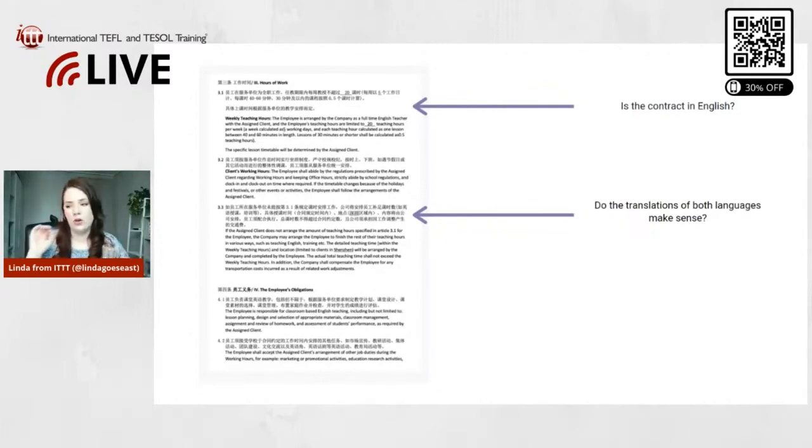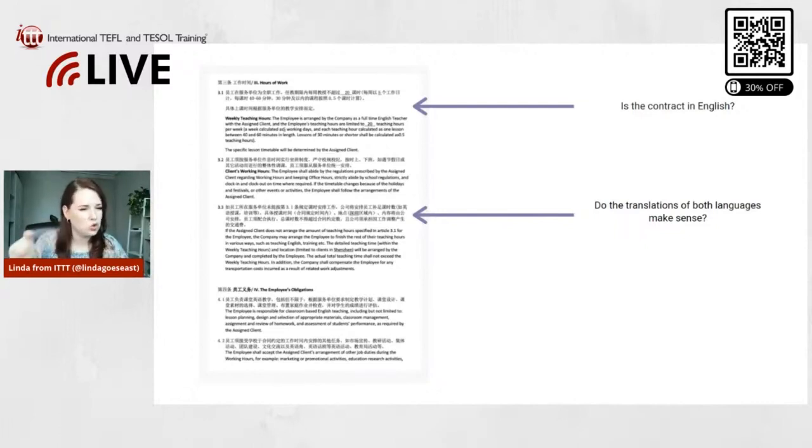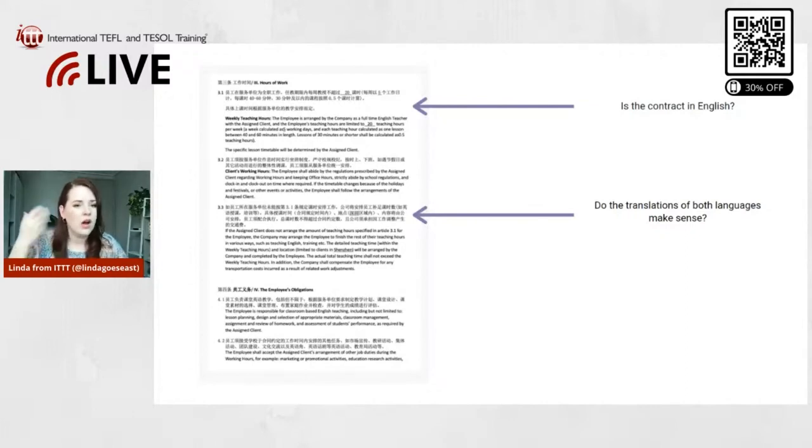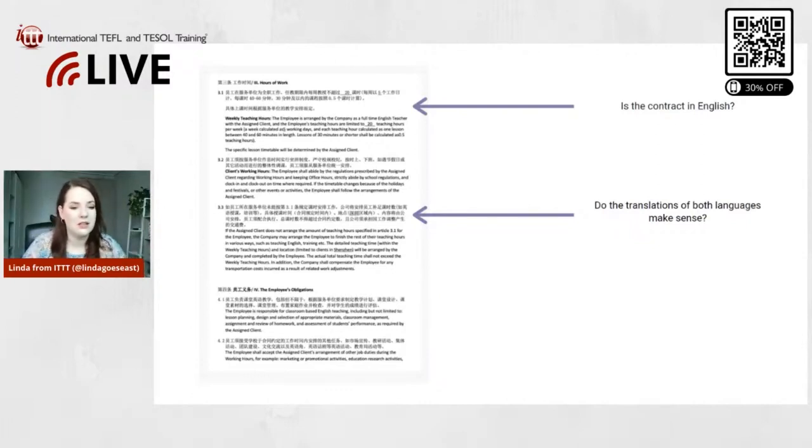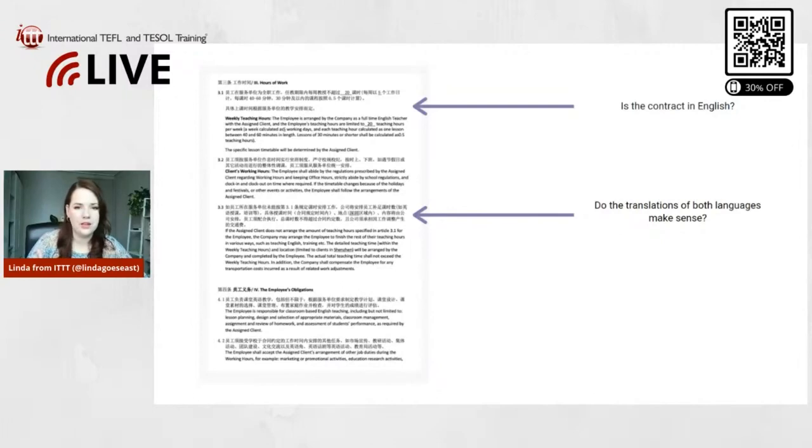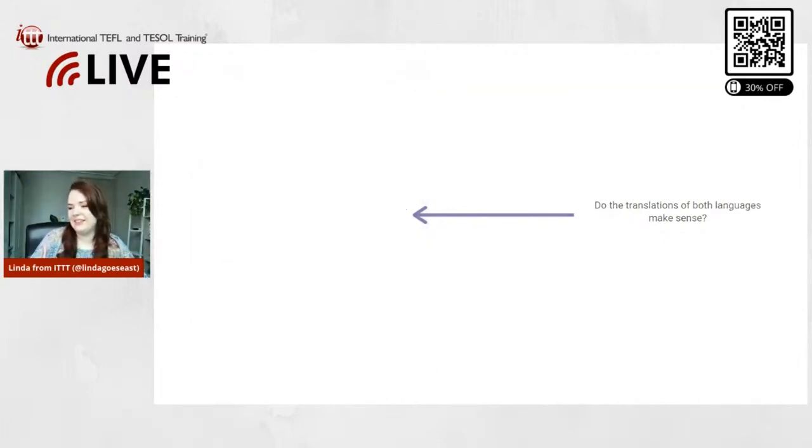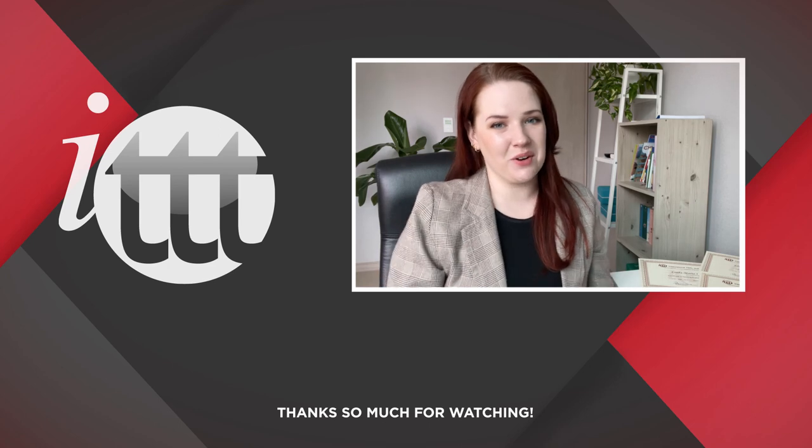You could upload your contract - obviously you would black out any sensitive information like the school name, your own name, and personal information, black that out - but you could upload that and ask people about advice and if they think this is a legit contract. So that's another thing.